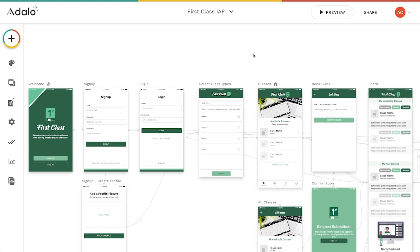We've got a brand new integration with a product called IAP Hub, and IAP Hub makes it really easy to set up in-app purchases for your apps. An in-app purchase is simply a digital purchase that the user makes that lets them access some sort of feature or your app in general — things like downloading tickets, buying credits, or accessing a season pass.